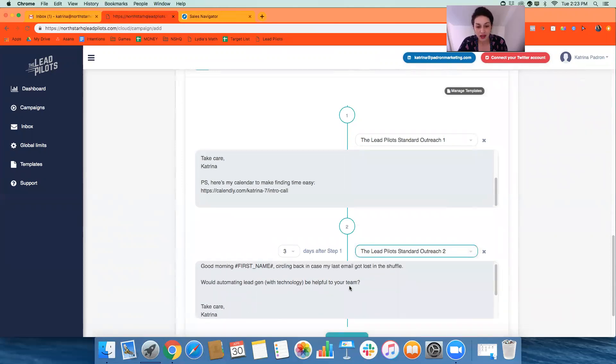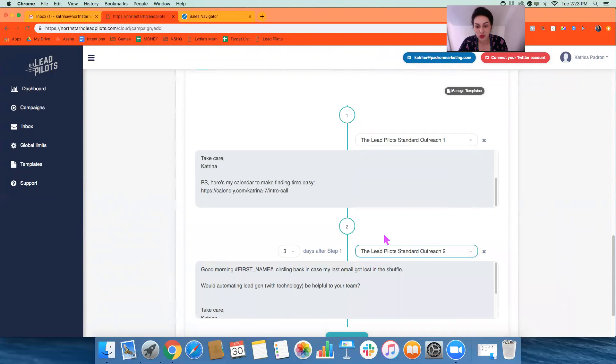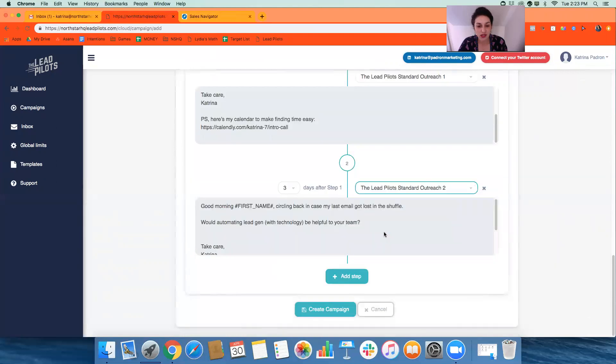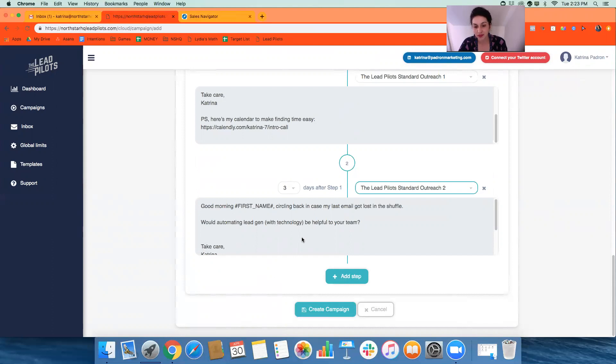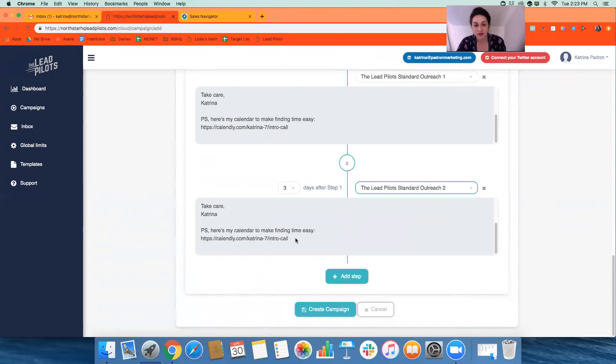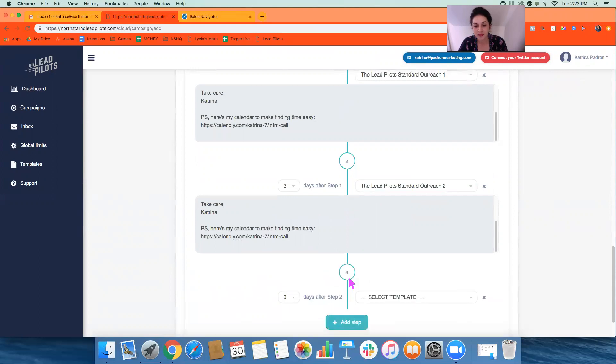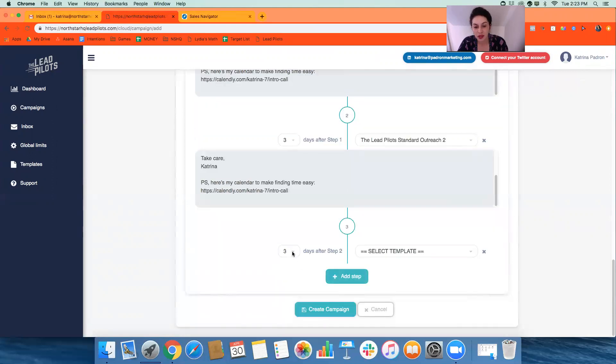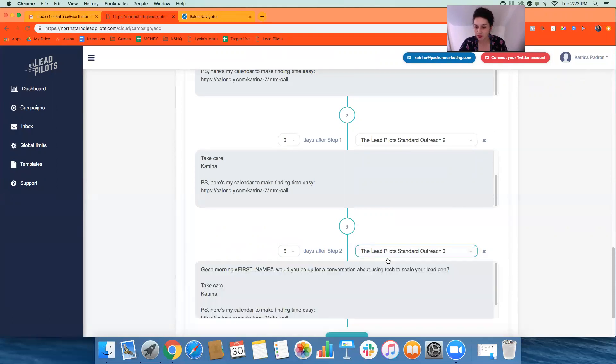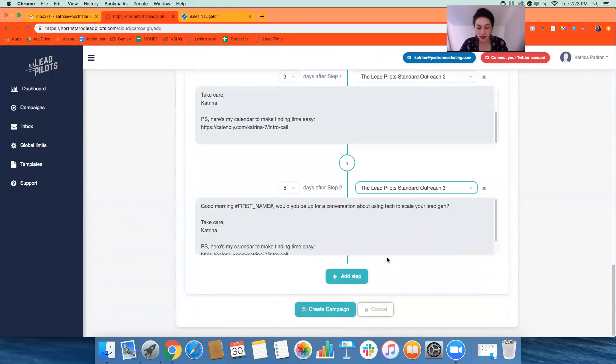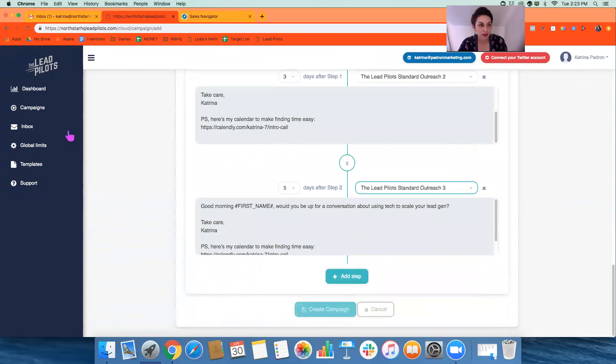And essentially, that allows the person to schedule directly on your calendar, which saves everyone a step and a lot of time. So we have the first message in there, let's say three days later, we want them to get the second message. Keeping these really short, personalized is best. Like this one is good morning, first name, circling back in case my last email got lost in the shuffle. Would automating lead gen with tech be helpful to your team? And then a quick link to make it easy to reply. And then we can do a third step. Let's say we want this one five days later, and then we put our outreach message three in there. And then we create the campaign.